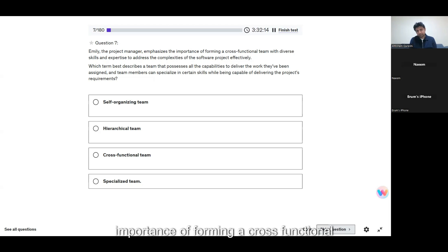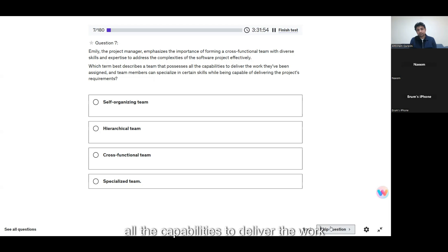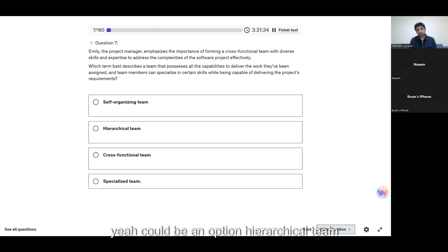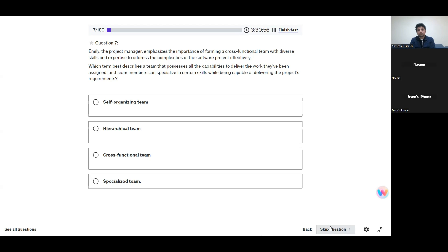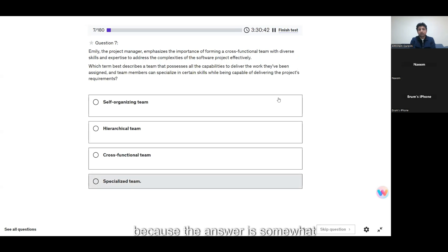Emily the project manager emphasizes the importance of forming a cross-functional team with diverse skills and expertise to address the complexities of the software project. Which term best describes a team that possesses all the capabilities to deliver the work assigned, where team members can specialize in certain skills while being capable of delivering project requirements? Options are self-organizing team, hierarchical team, specialized team, and cross-functional team. I think C — cross-functional team — looks to be a good choice, and it's somewhat clear from the question itself.